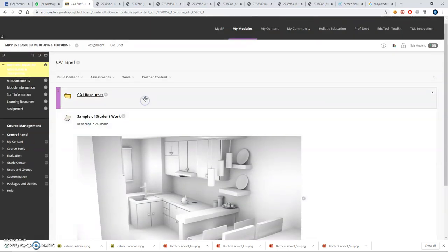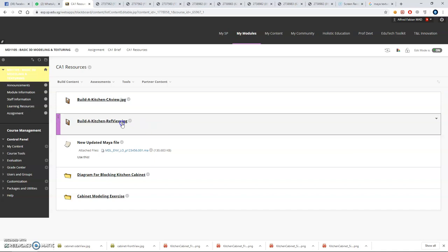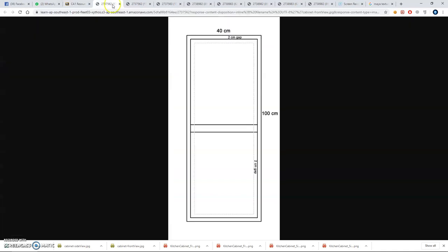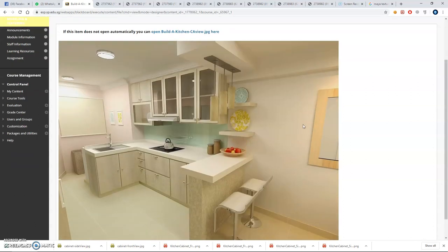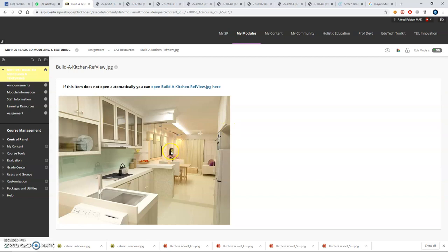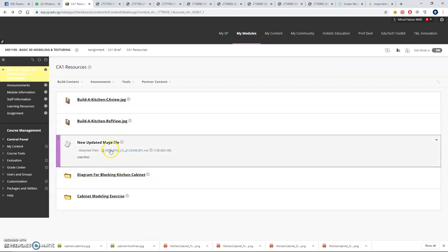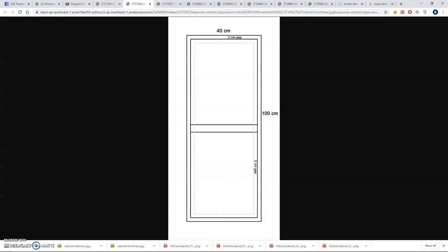Now let's go to your CA1 resources. In this section we give you the photo of the kitchen. If you click this one, these are the photos of the reference kitchen set. Your assignment is to model as close as possible to match this kitchen reference photo. There's another view from a different angle. This is what the kitchen looks like, and there's also a diagram for your kitchen.